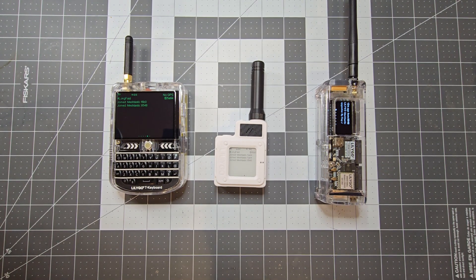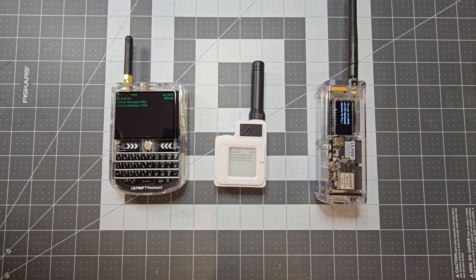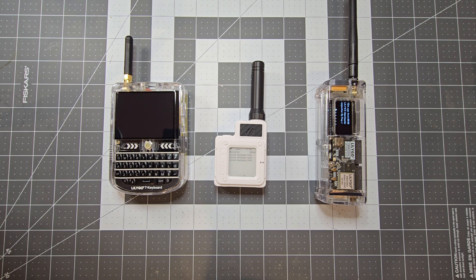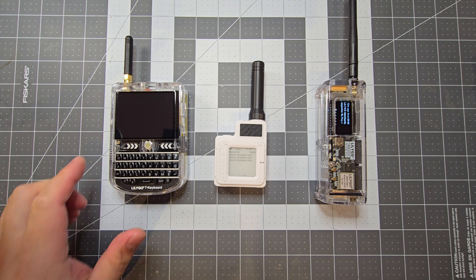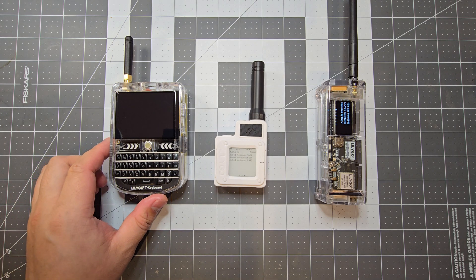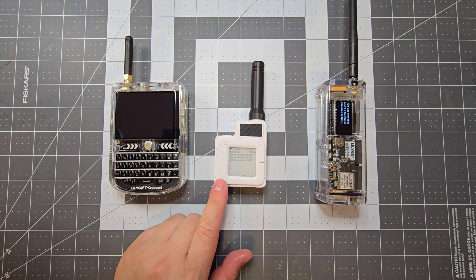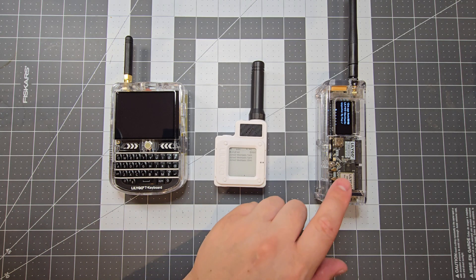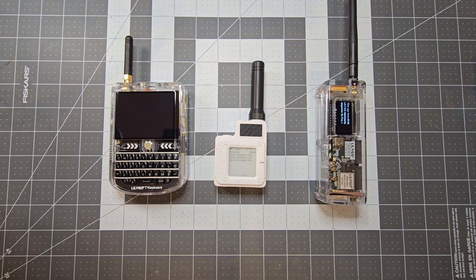In this video I'm going to show you a few Meshtastic devices I've built recently. These are all LilyGo devices. We've got the TDEC here, we've got the T-Echo and we've got the T-Beam Supreme.